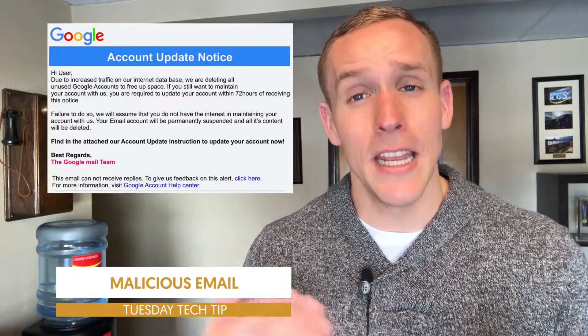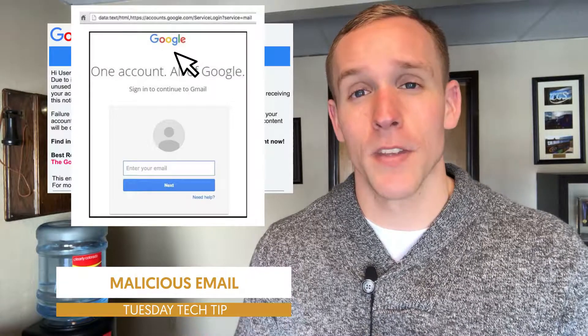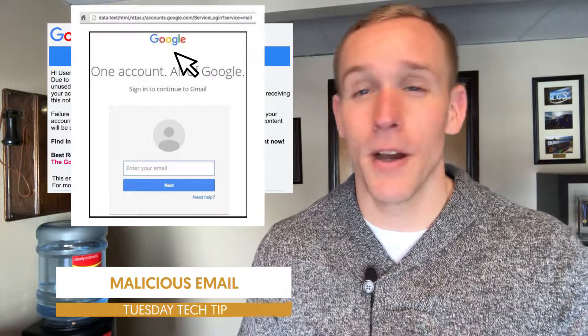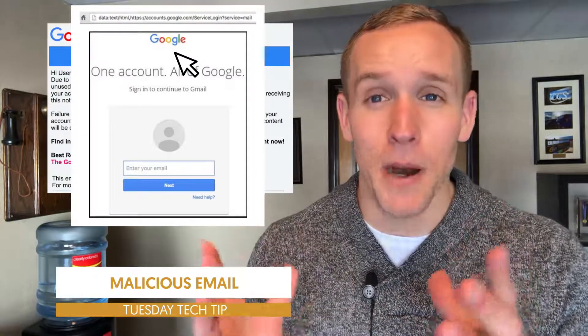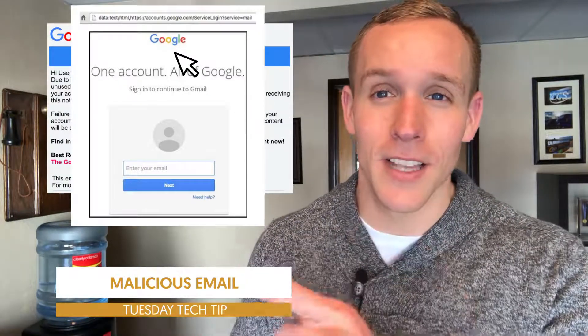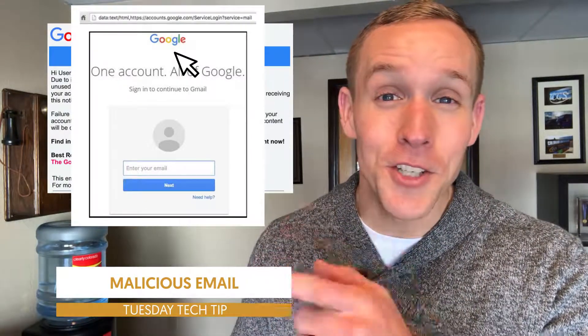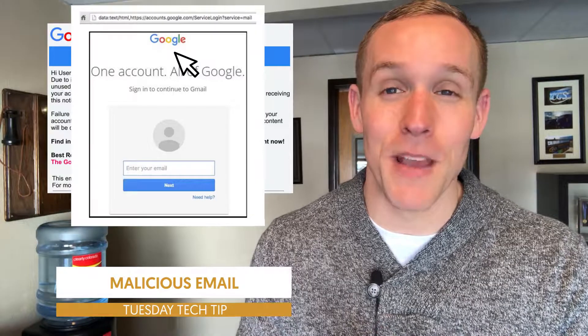I get this email and it says, 'Hey, you need to do a Google update. Please click this button and log in.' So if I click this button, an image pops up that looks just like Gmail.